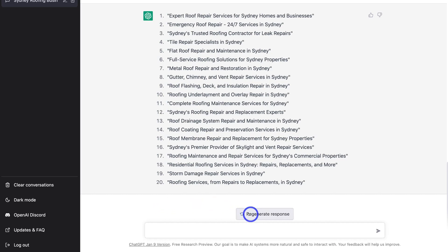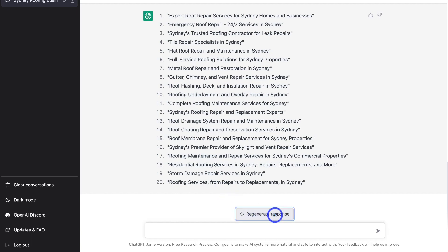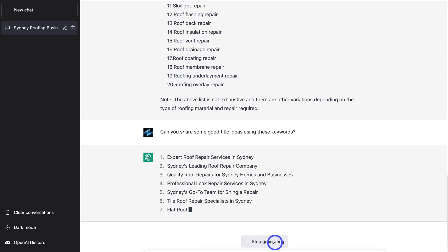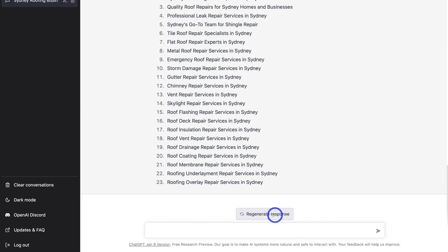I can also go ahead and click Regenerate Response. Let's say I've used all of these titles, slightly modified them based on my business so they're relevant, and now I want more ideas. I'm going to click Regenerate Response, and just like that, another 23 title ideas have been generated. I hope you can see how powerful this tool is for keyword research, SEO, and other business-related activities. This tool is going to save so much time when it comes to business research.